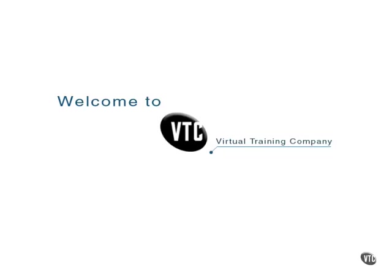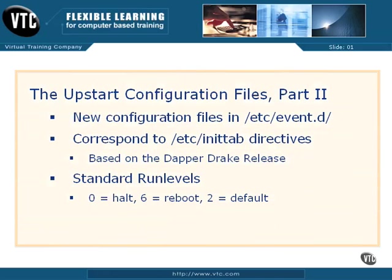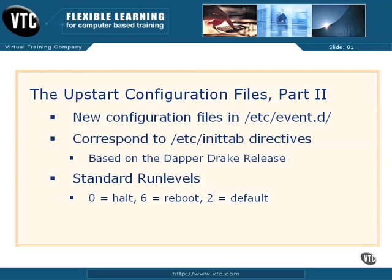The upstart configuration files, part two. In another video, I have discussed the first few lines in the old /etc/inittab configuration file and the replacement scripts in the /etc/event.d directory.